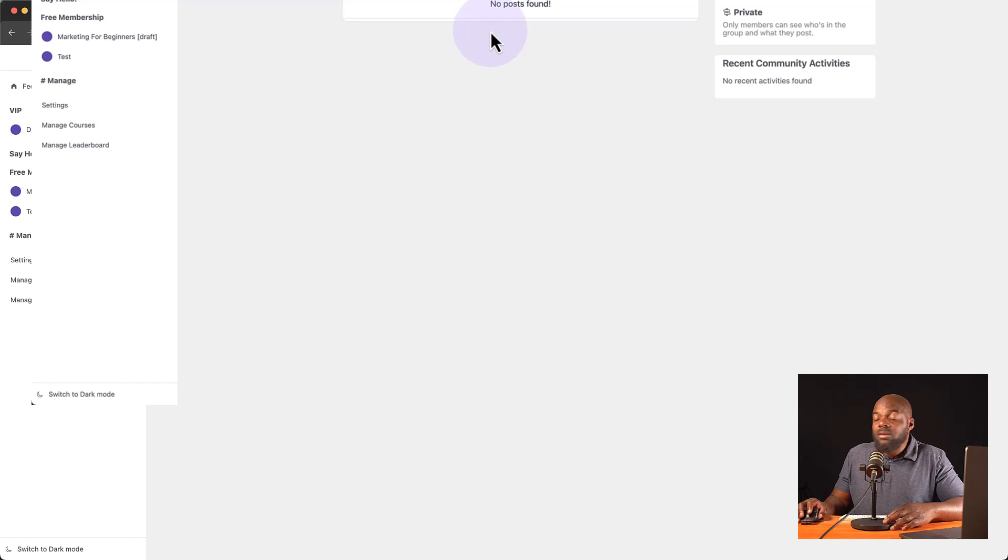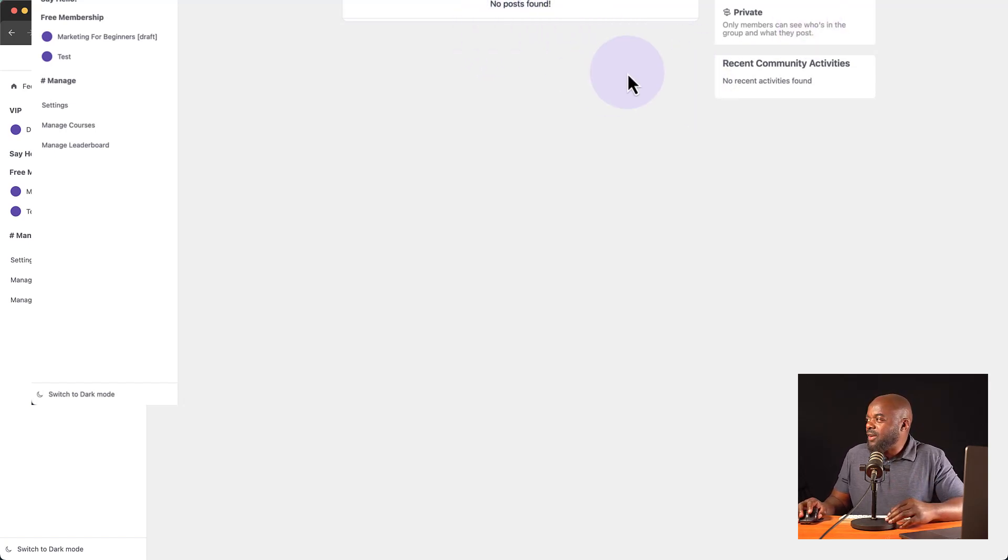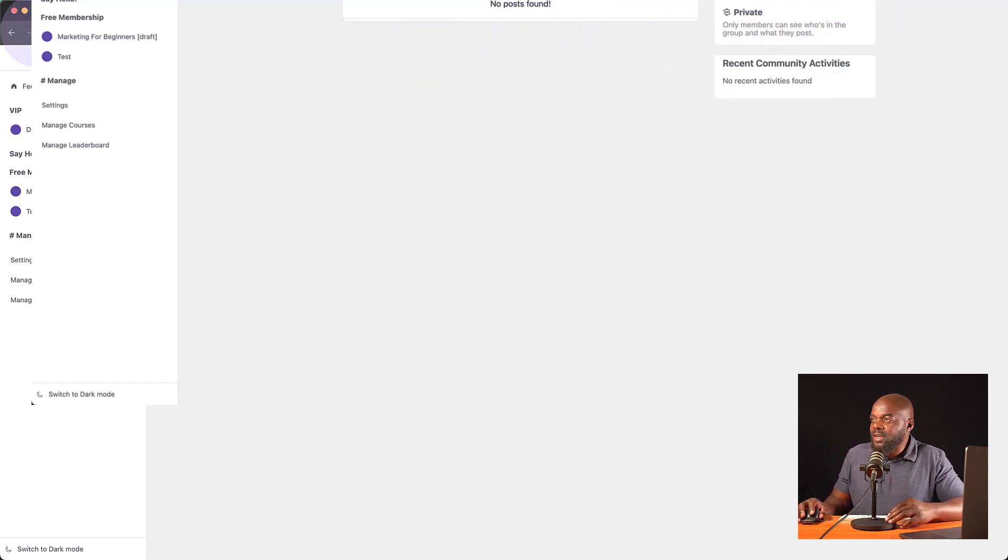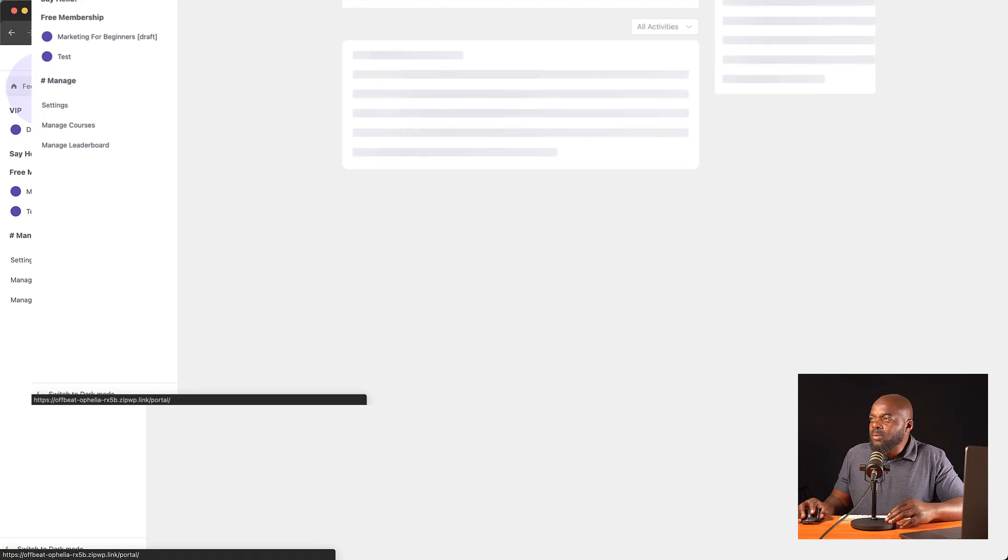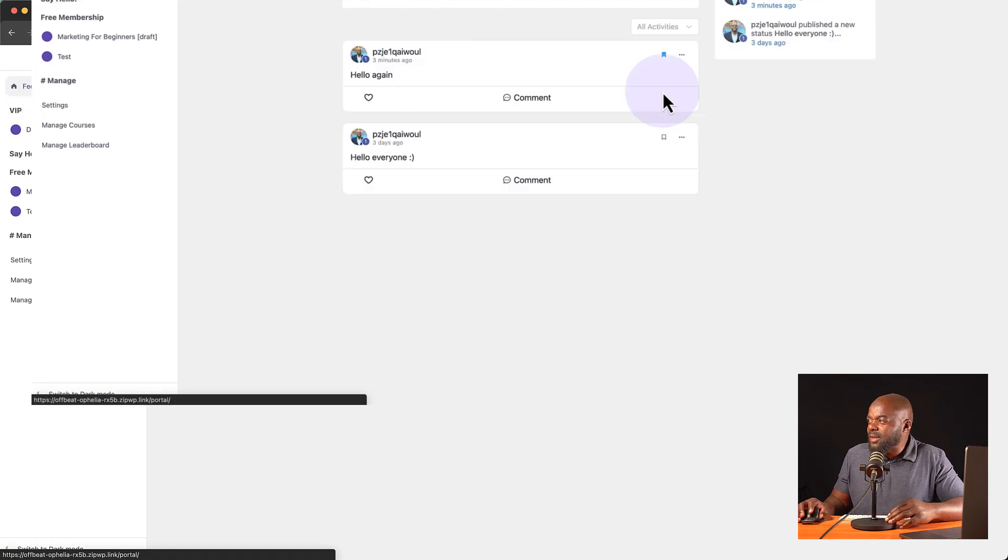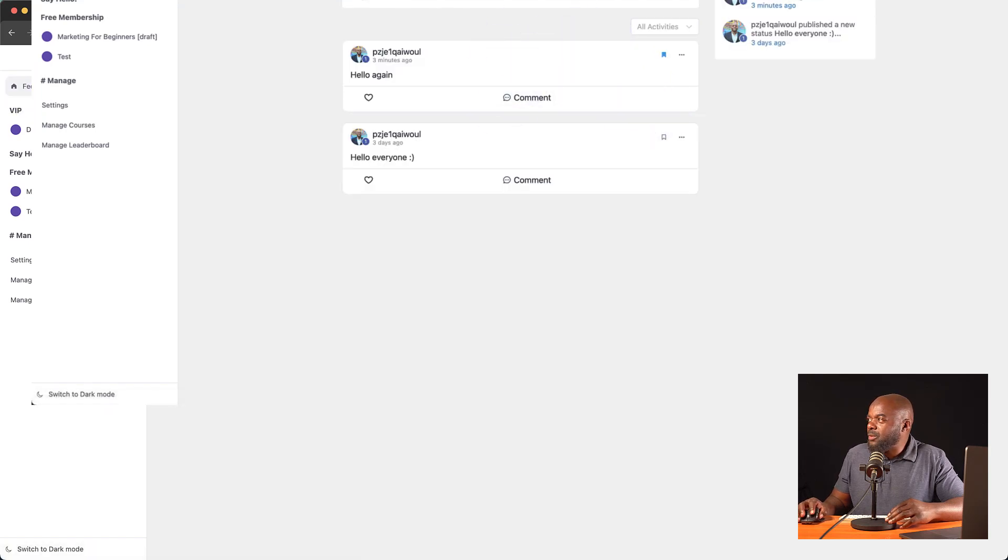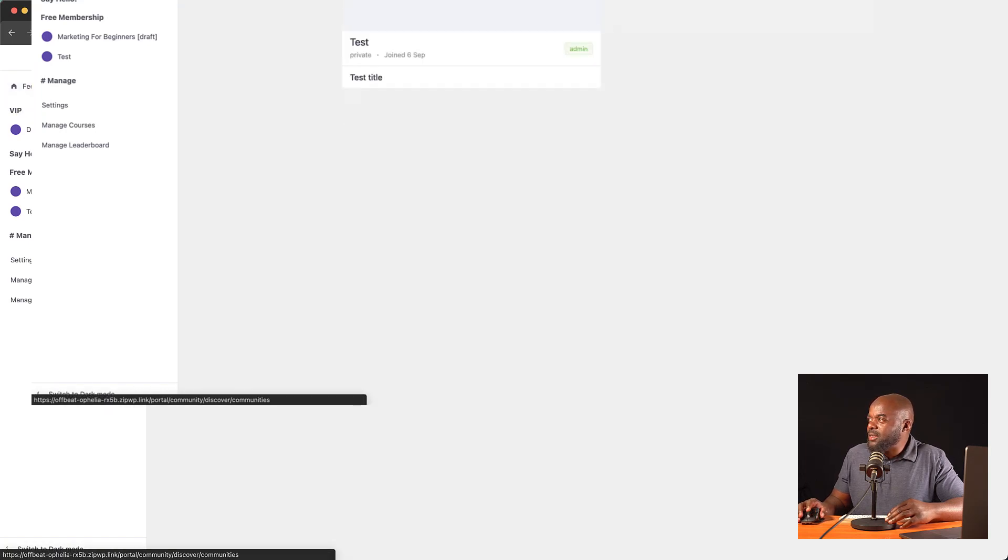But right now, there are no posts. But we have our space. And this is private as well, okay? So now when you go back to our website here, you can see we have our feed. We go to our spaces.